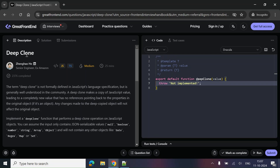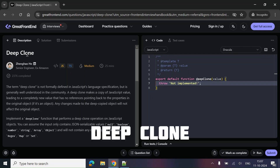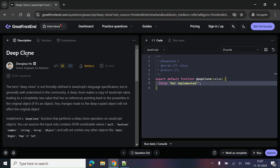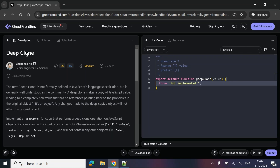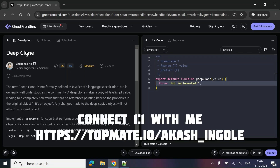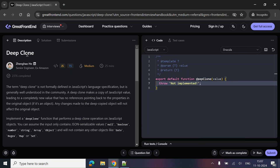I hope you all know what deep clone is in JavaScript, but just in case — deep clone means to create a complete copy of an object including all its nested objects as well. By doing this, we ensure that changes made to the cloned object do not affect the original. It's a little different from shallow copy, because in shallow copy, if the object is nested, changes in the clone might affect the original object. In deep clone, that should not happen.